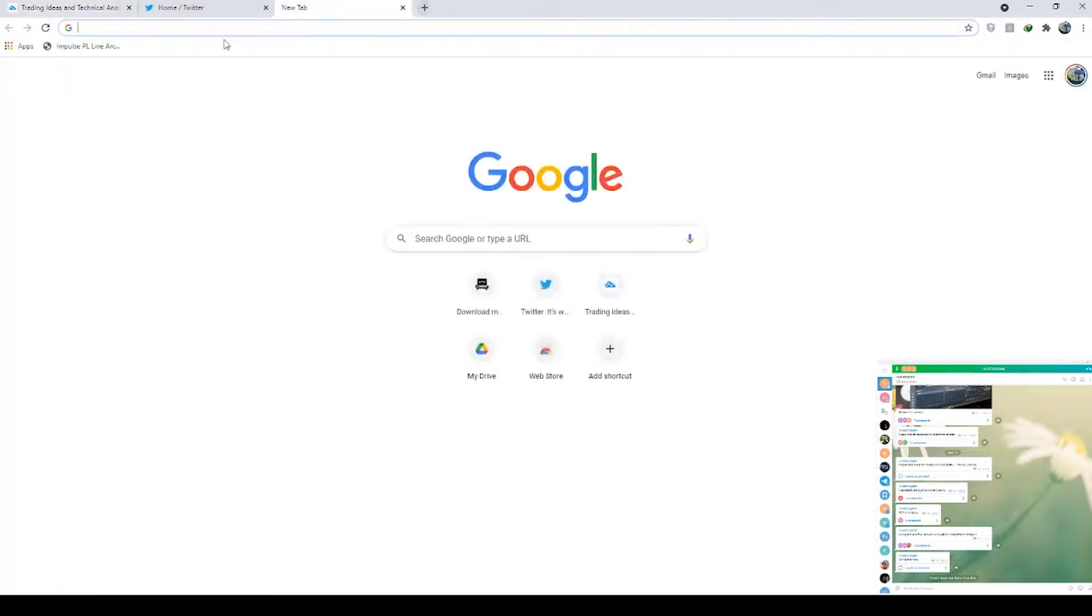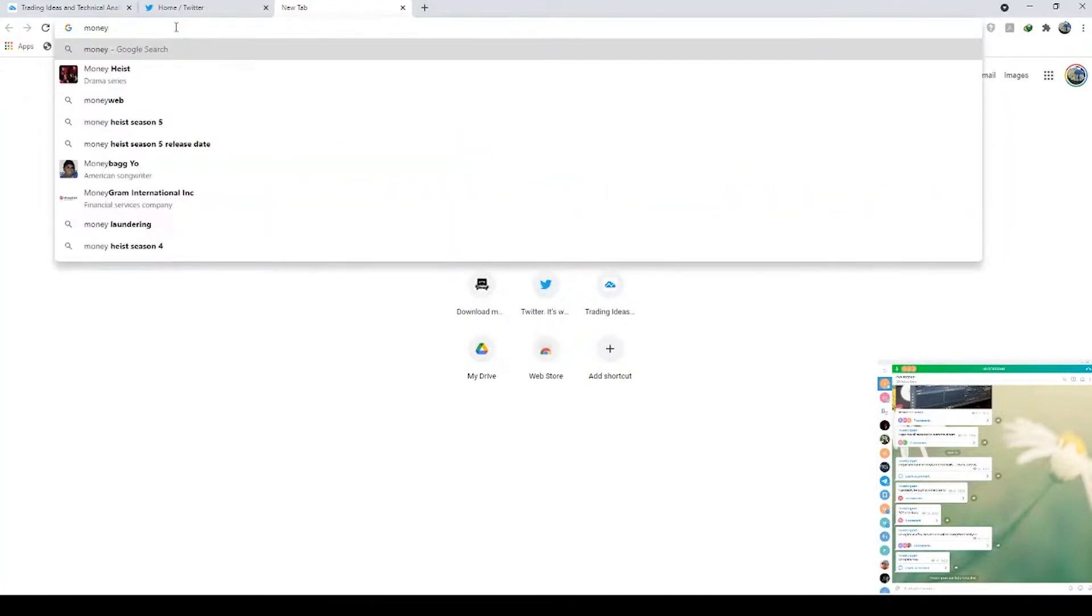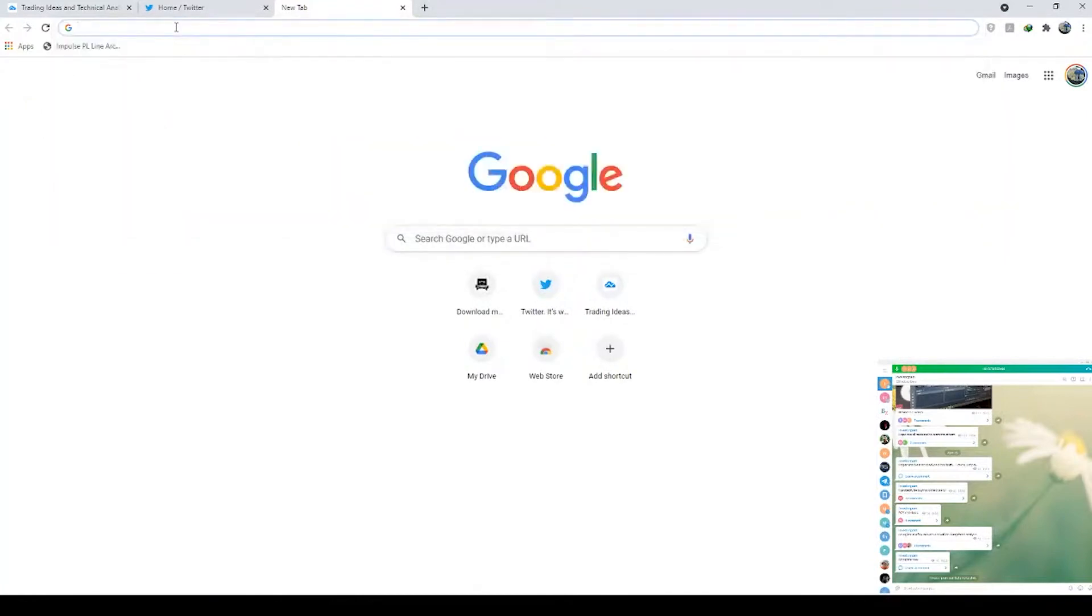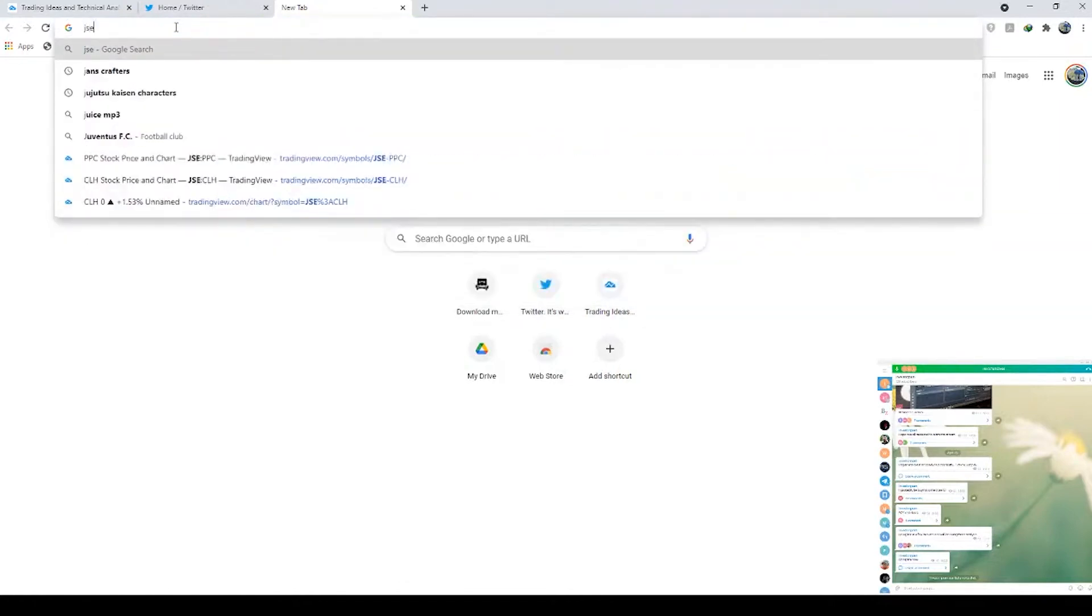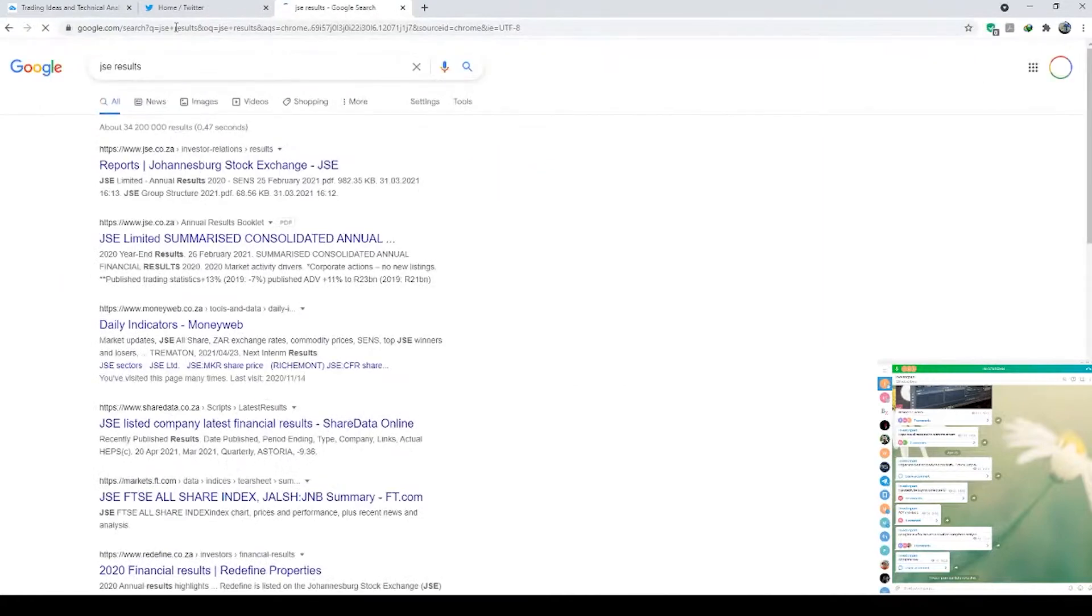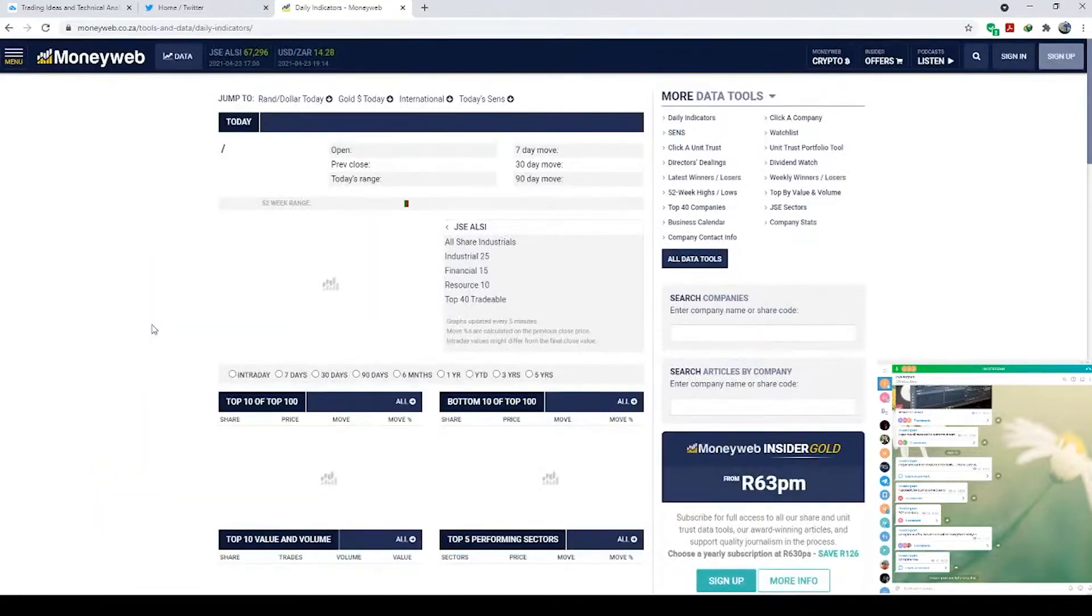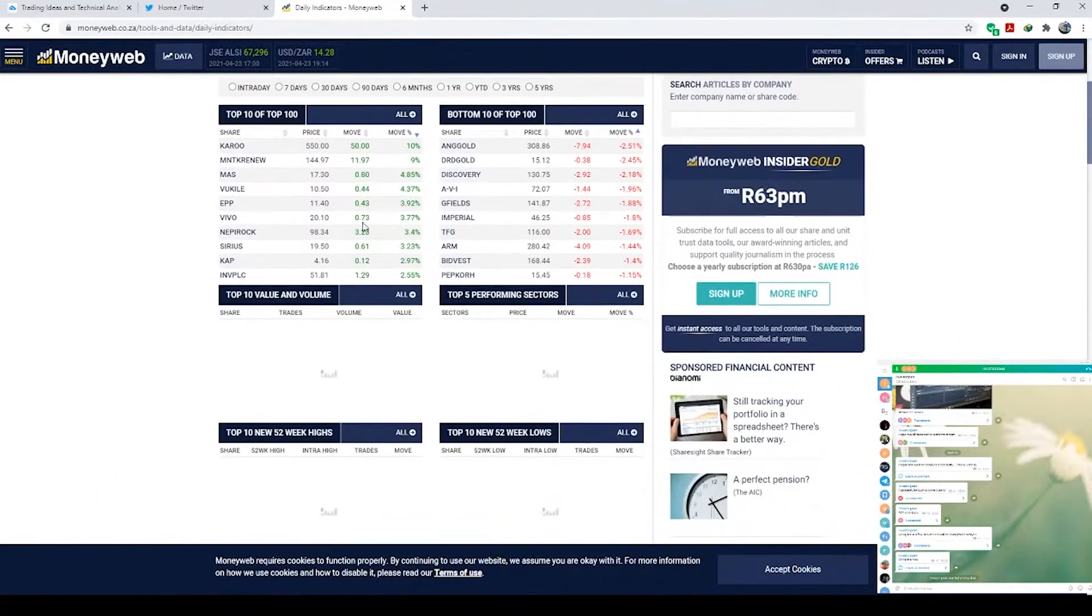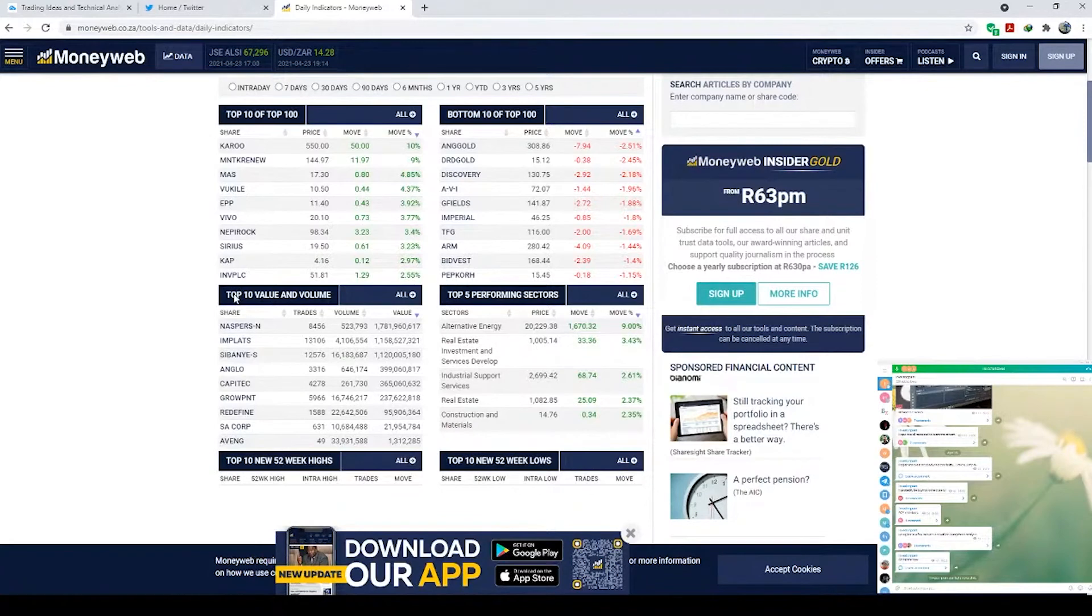You can actually check these volumes on Moneyweb. I forgot what you search - JSE, JSE results. So if you just search JSE results and go to the Moneyweb link, it gives you the trades. So you see here - okay, the guys on Telegram